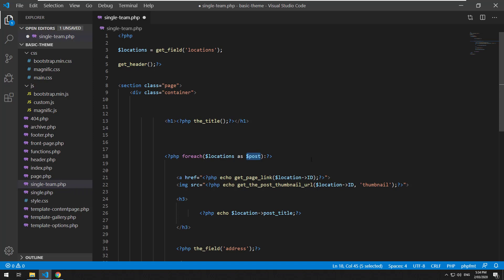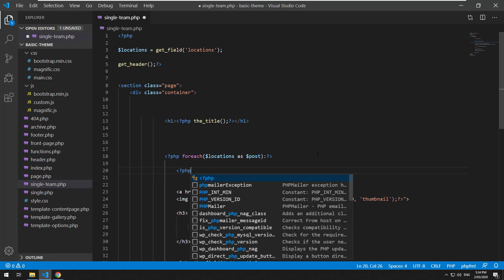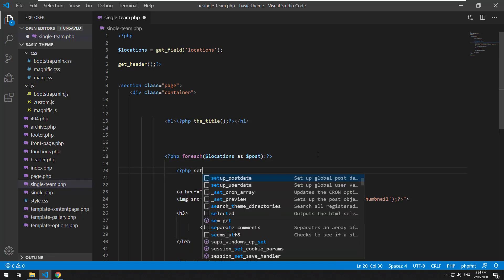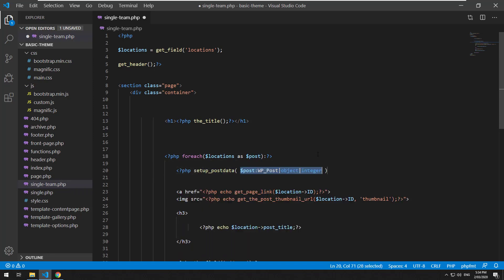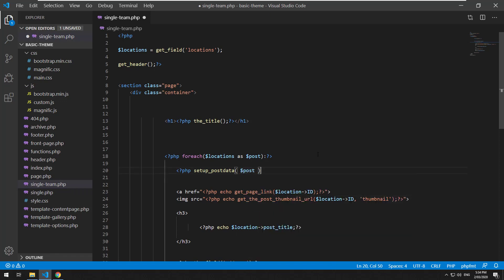And we also then want to do something within this loop PHP setup_post_data and then feed the post variable into there.